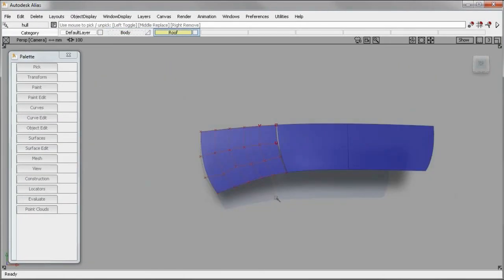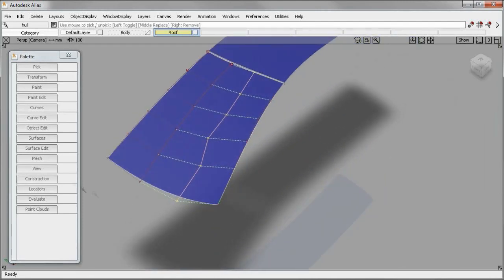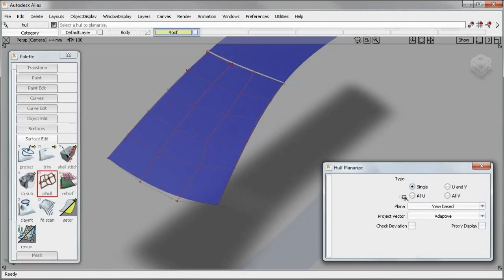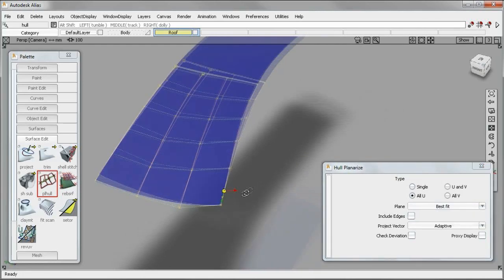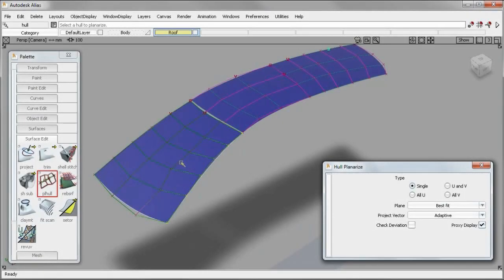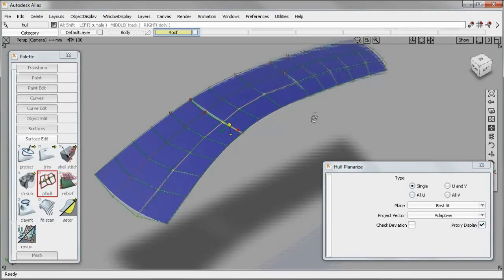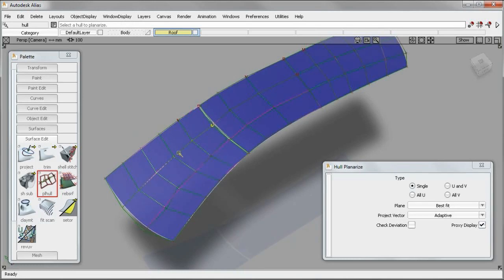When developing technical surfaces of Class A quality, it is necessary to avoid zigzags like this between control points. In the past, creating planarized hulls was a time-consuming and difficult task. Alias 2012 software maximizes your ability to control the flow of hull lines and fine-tune your surfaces. You can even work on the flow of hulls across multiple surfaces.